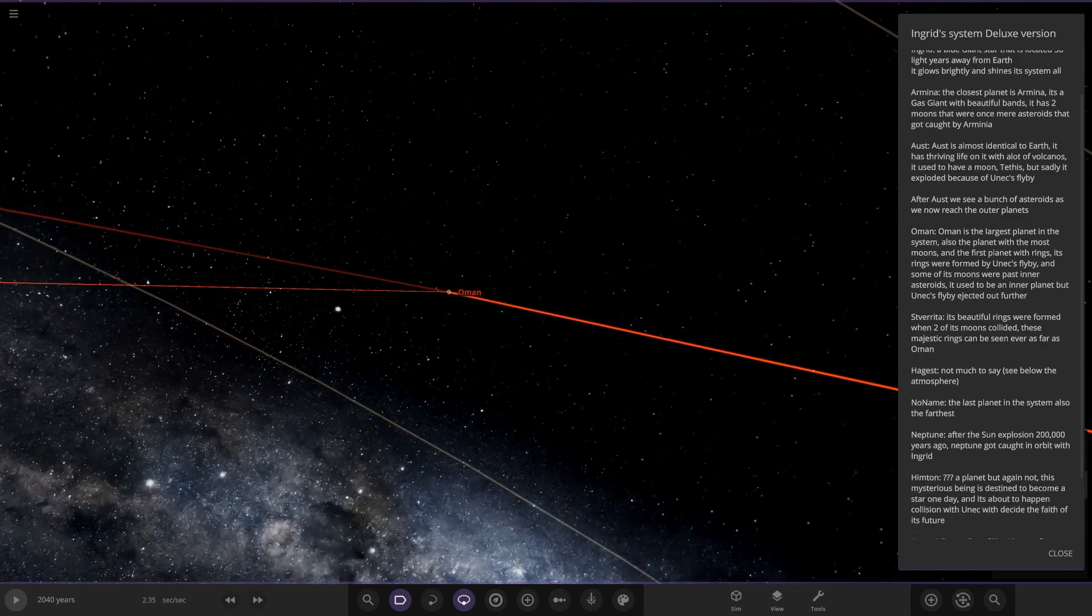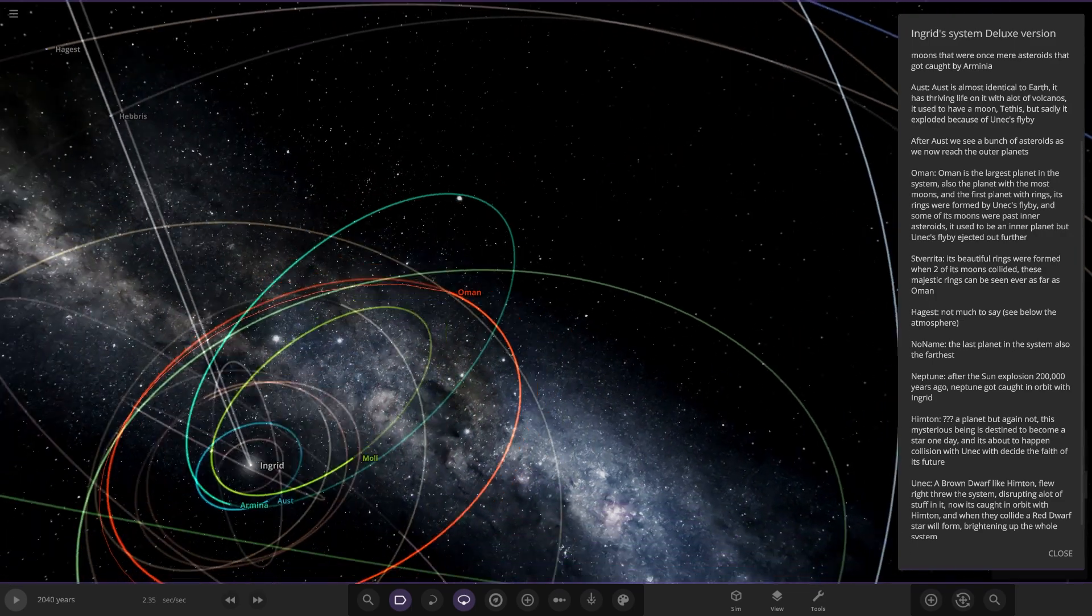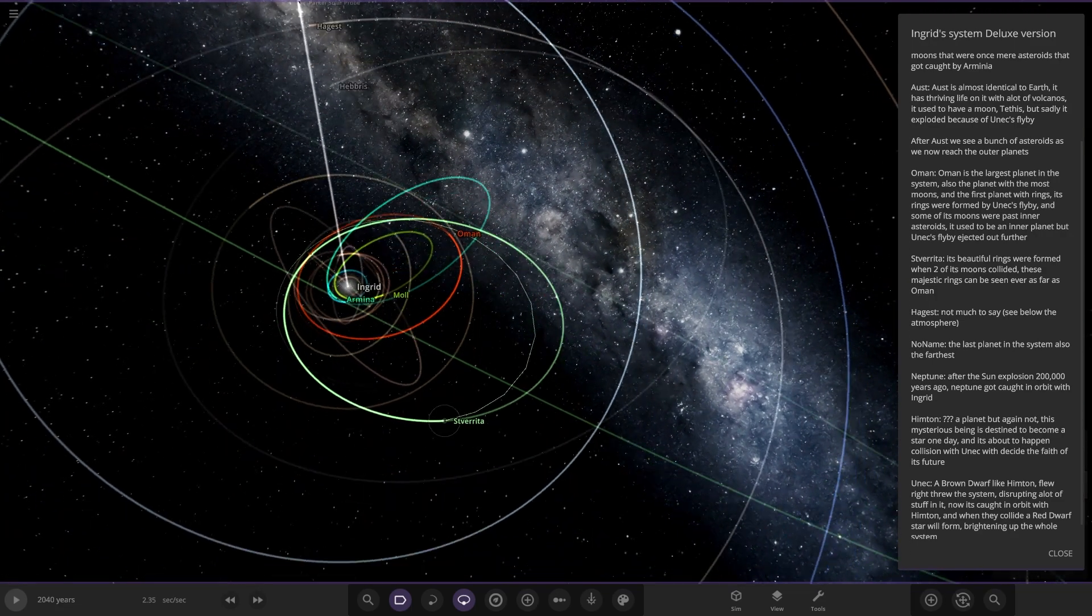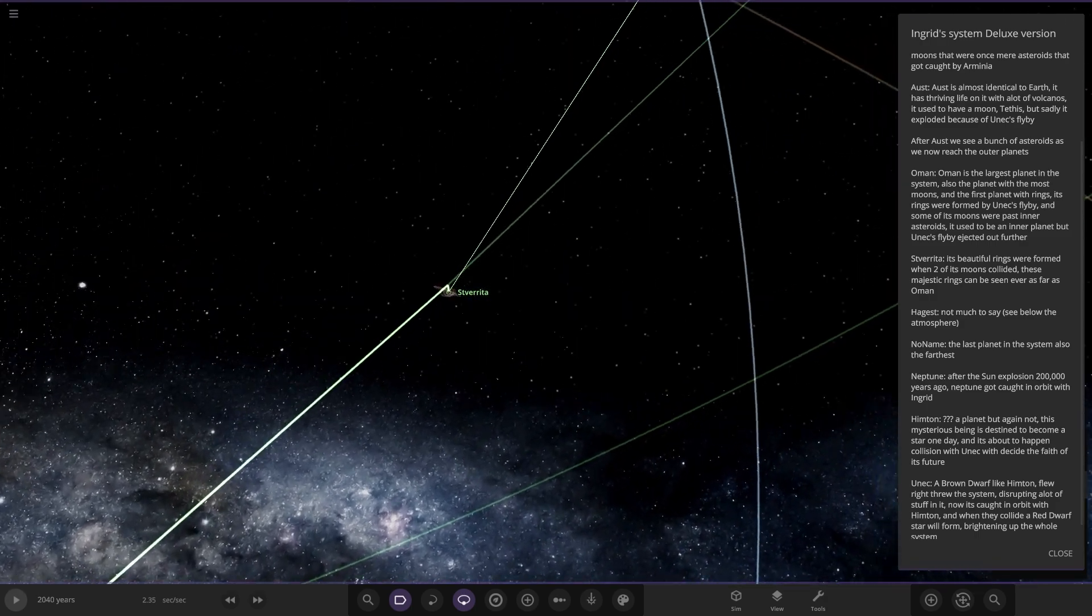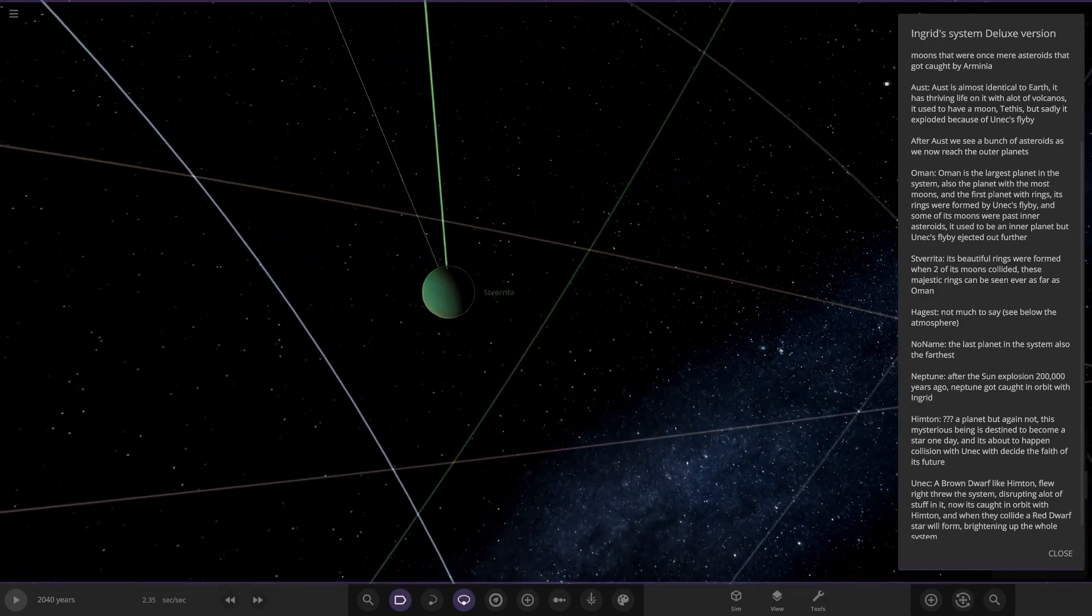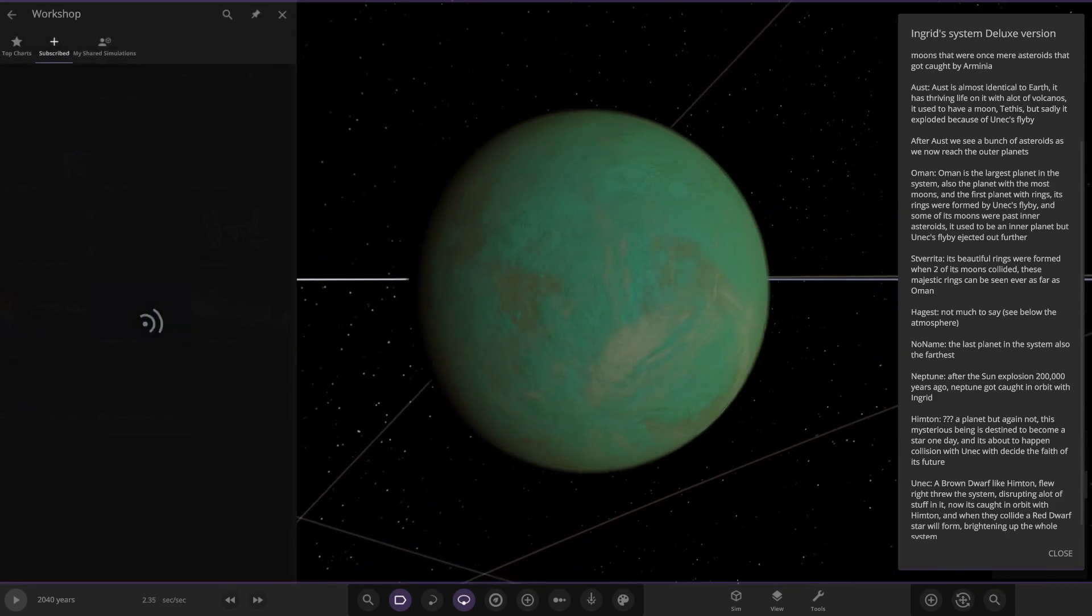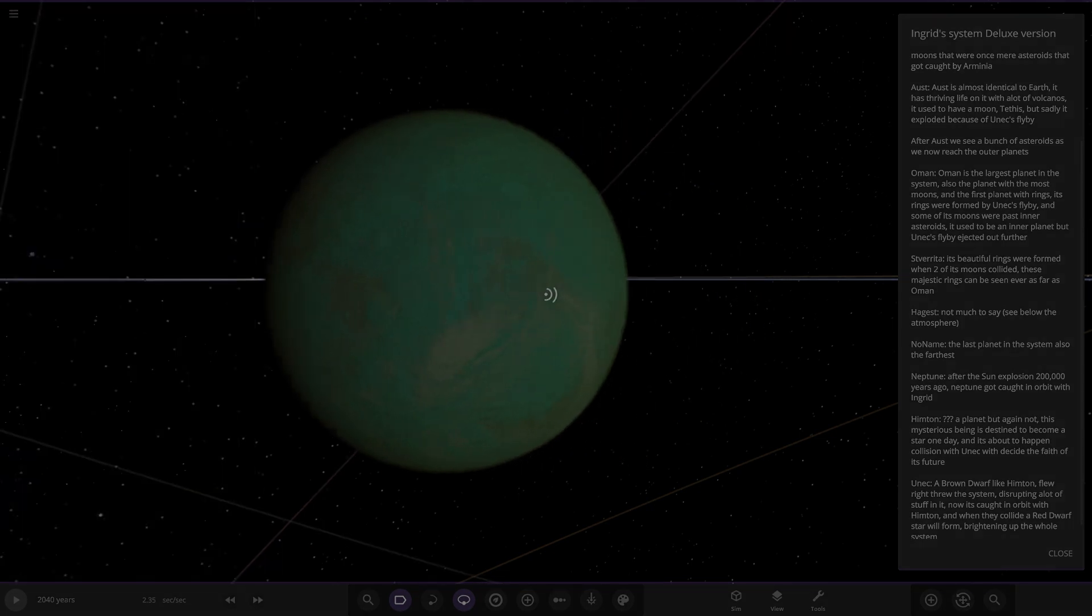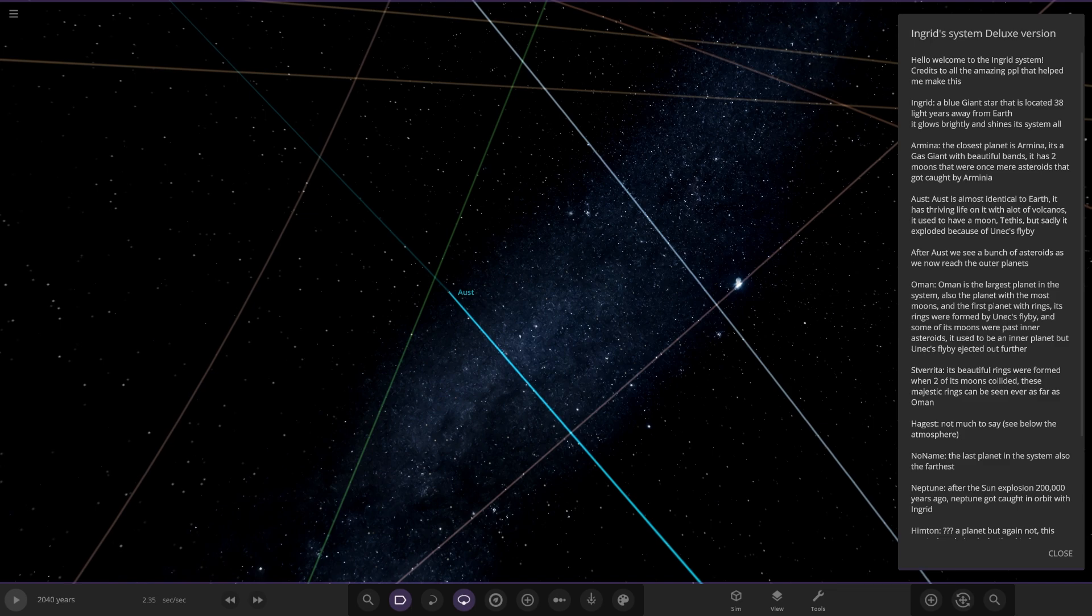Next up there's another one with rings. This one's beautiful rings were formed when two of its moons collided. One of these majestic rings can be seen even as far as... okay let's do it again. Lots of systems, if you have too many rings I probably will end up deleting, apologies if I miss any, but it's just so we can get through this simulation more smoothly.